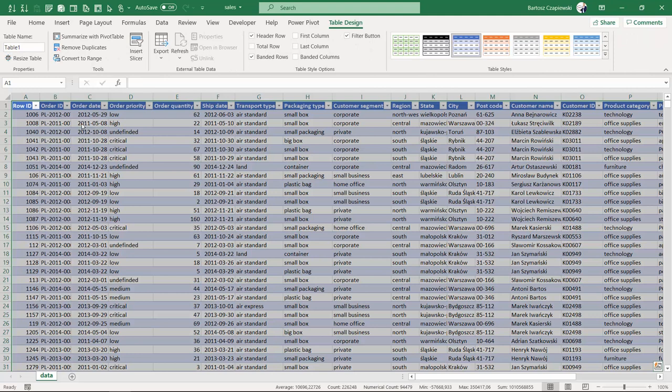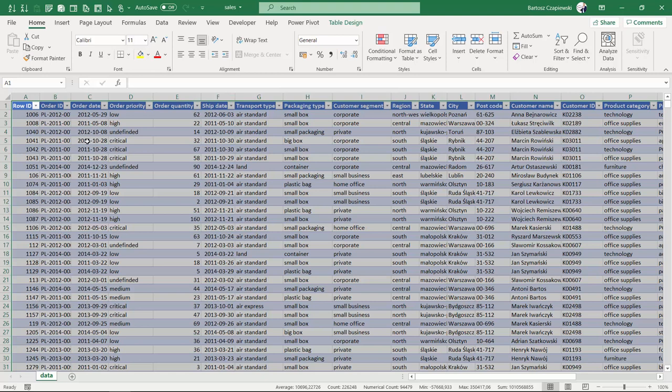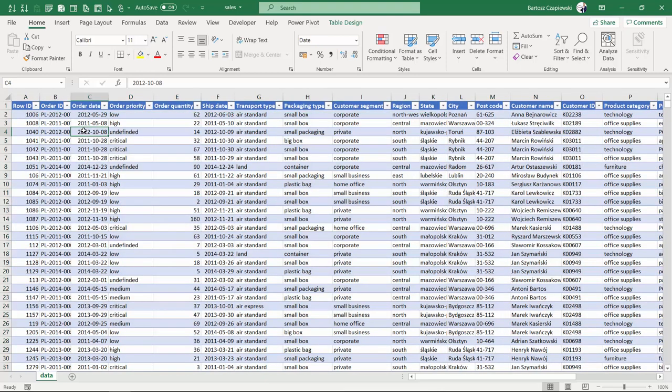But before we start, the question is: is there any quick keyboard shortcut to insert a pivot table? Actually, I don't know any and I haven't found any information about that on the web.